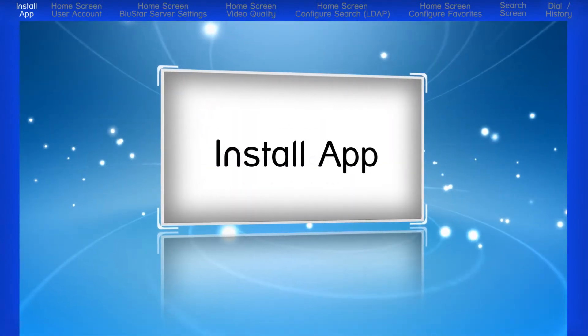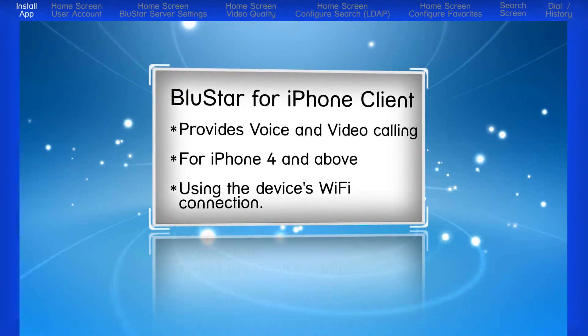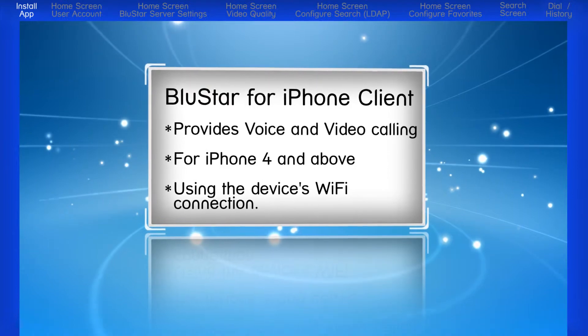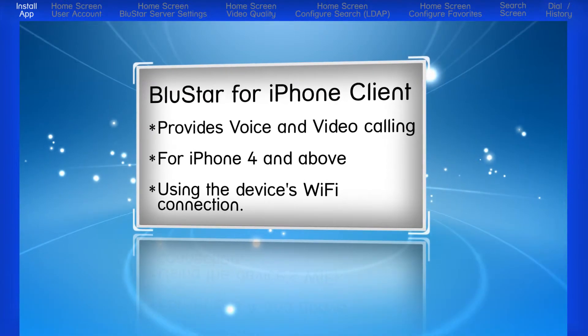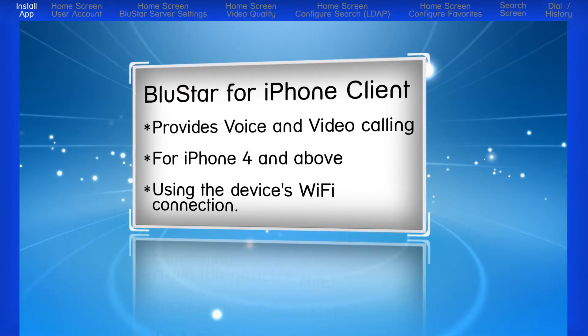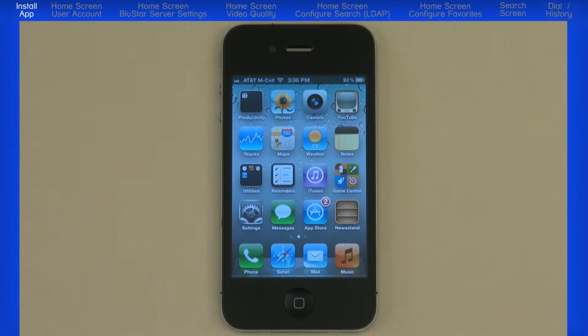The Bluestar for iPhone client provides voice and video calling for the iPhone 4 and above using the device's Wi-Fi connection. The iPhone client is available as a free download from the Apple App Store.